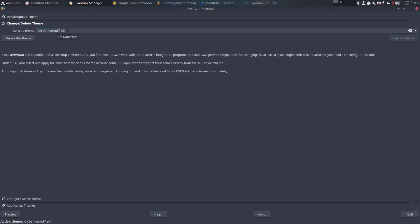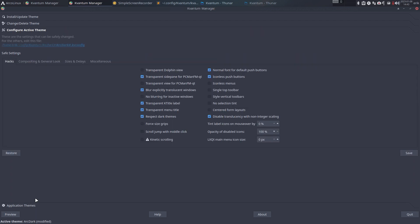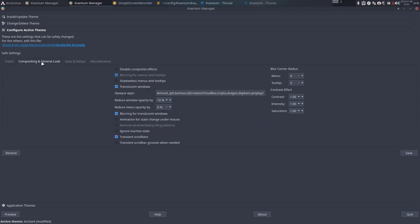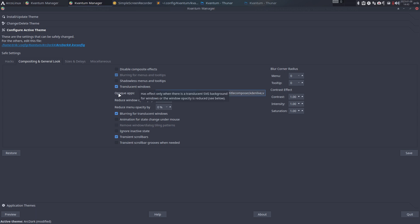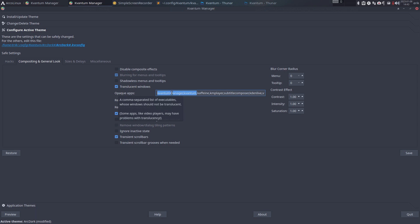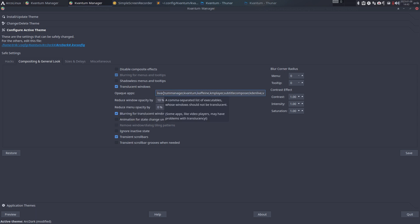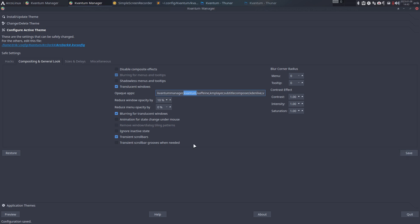Since I've now copy-pasted it, it's going to read these files. Arc Modified, select the theme, configure the active theme. Here I've added that Quantum Manager and Quantum also should be not transparent. Translucent is on, opaque means not translucent. If you run Quantum Manager, anything Quantum related shouldn't be transparent. You can save any changes like this.